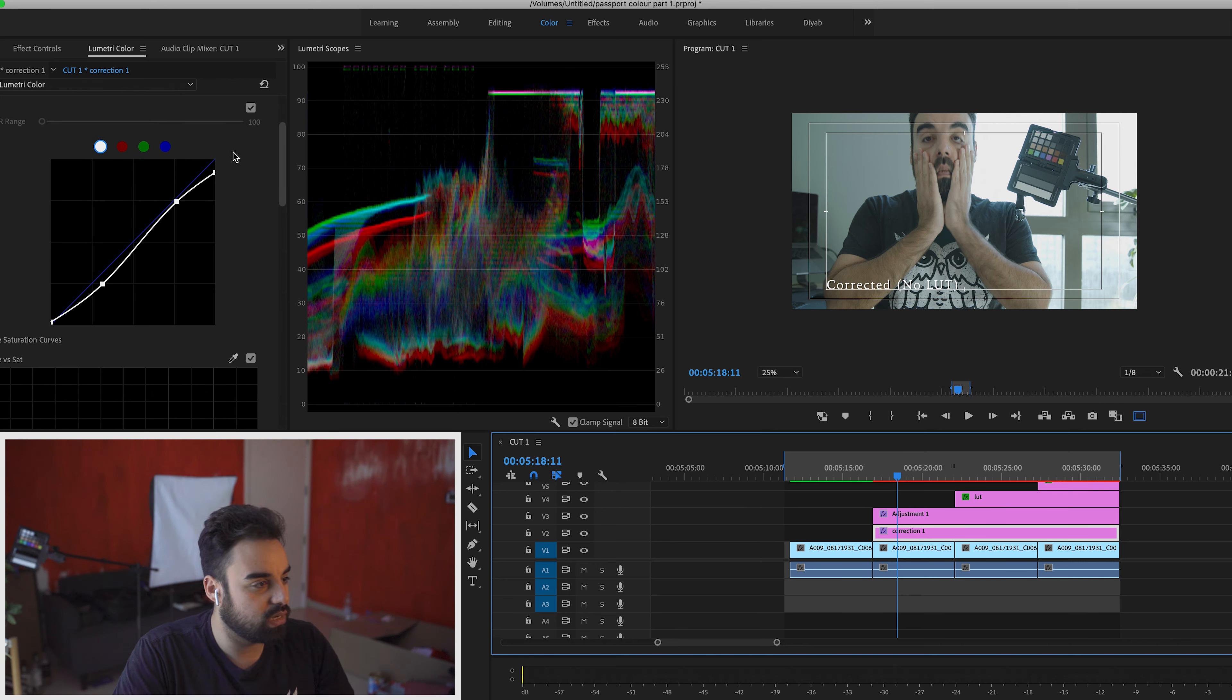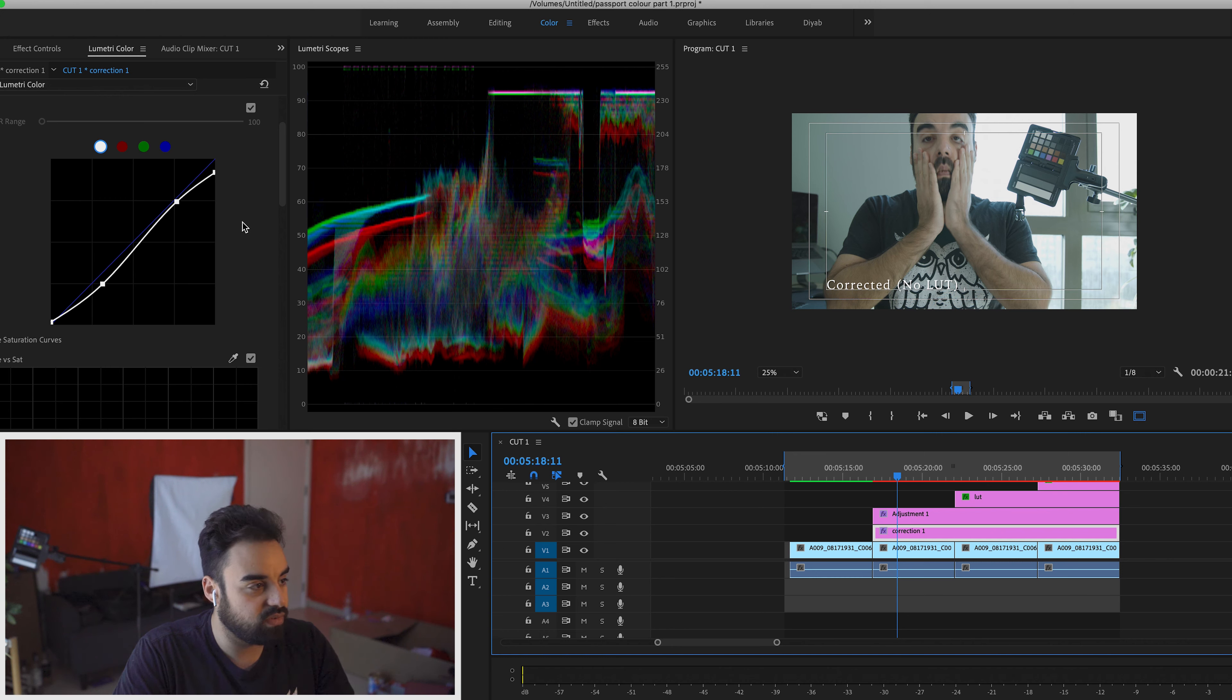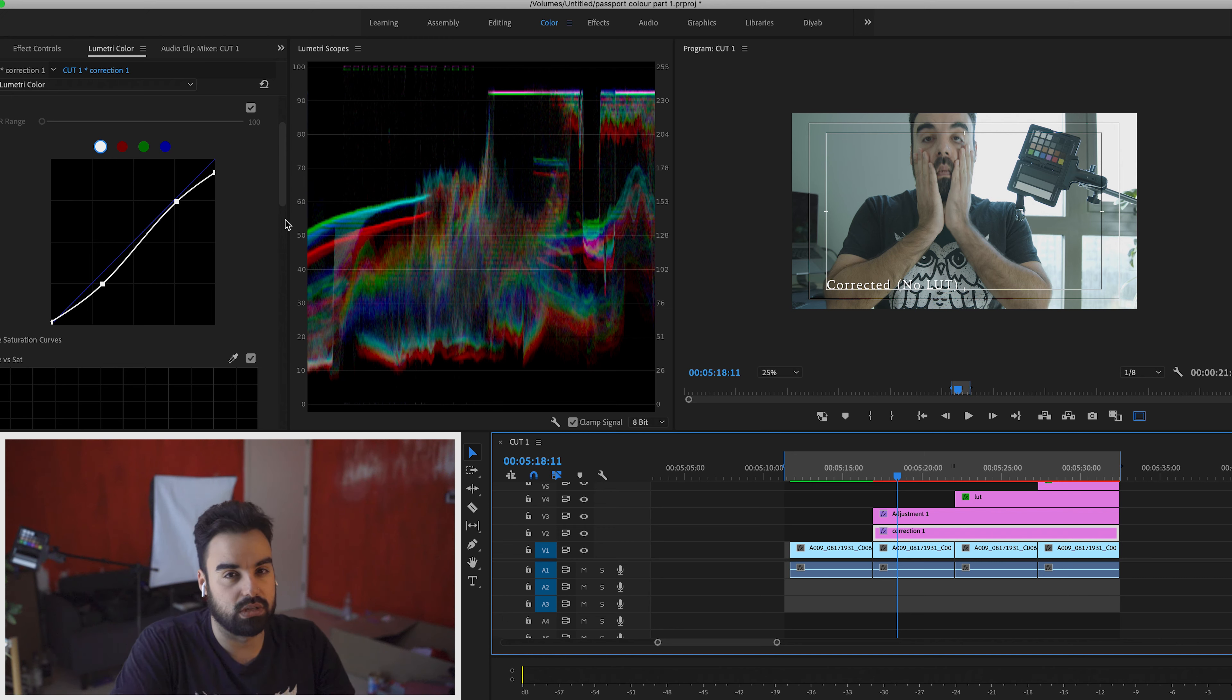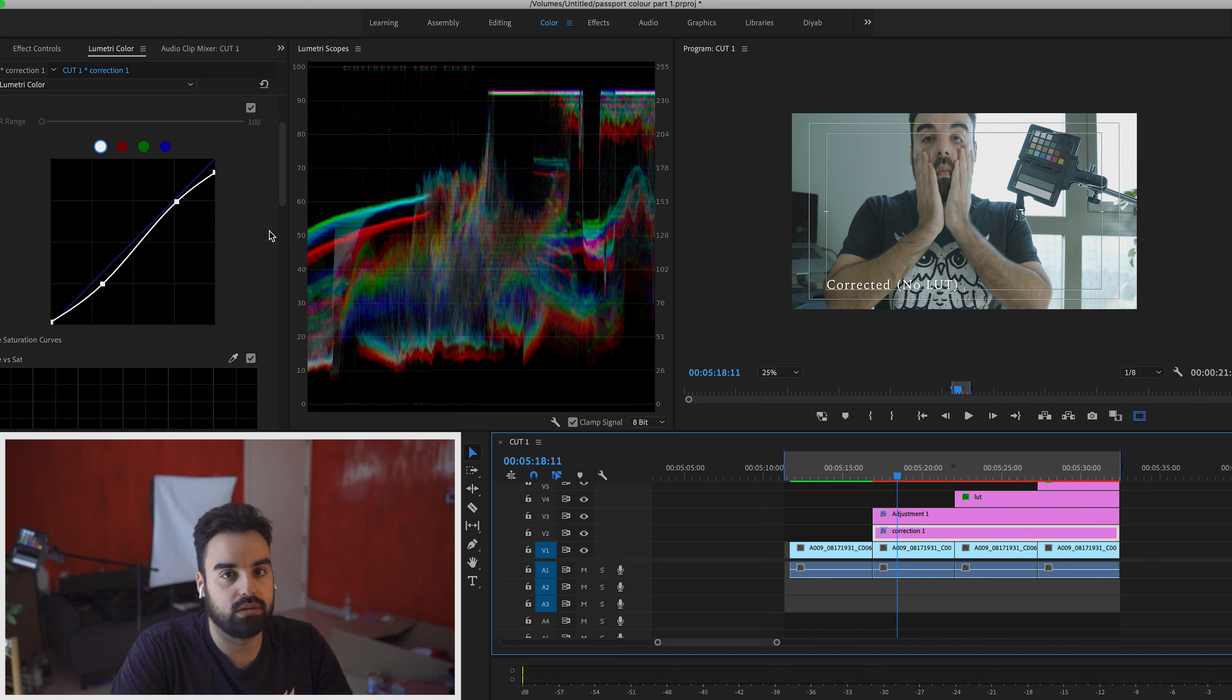So the first thing I did was I just went here into Lumetri Color. I just gave it a small S-curve to bring down the highlights a tiny bit more because the window is overexposed. And I don't think it looks pretty good in the shot. So this is just a quick one to kind of balance things out.